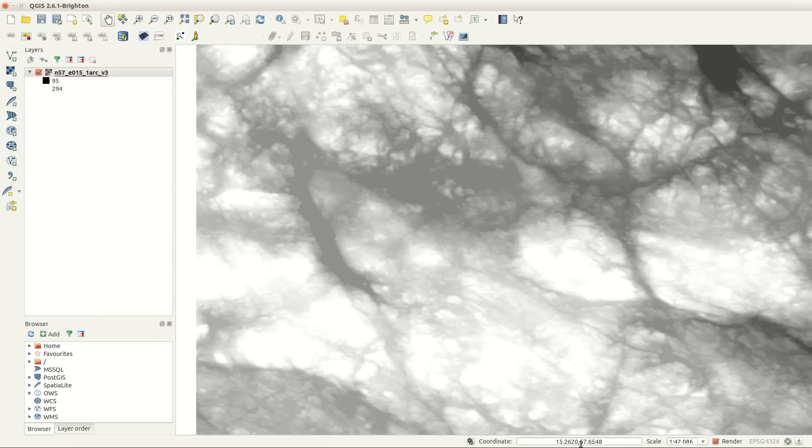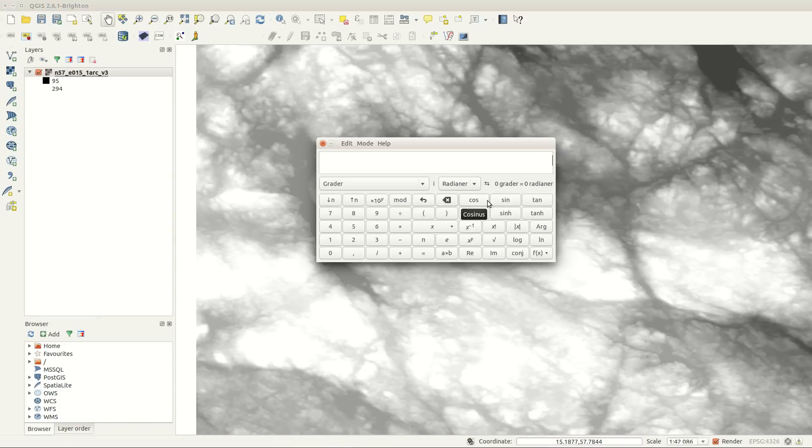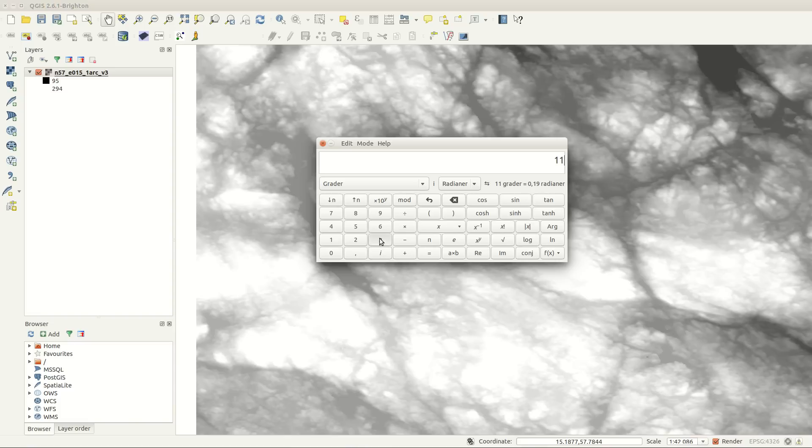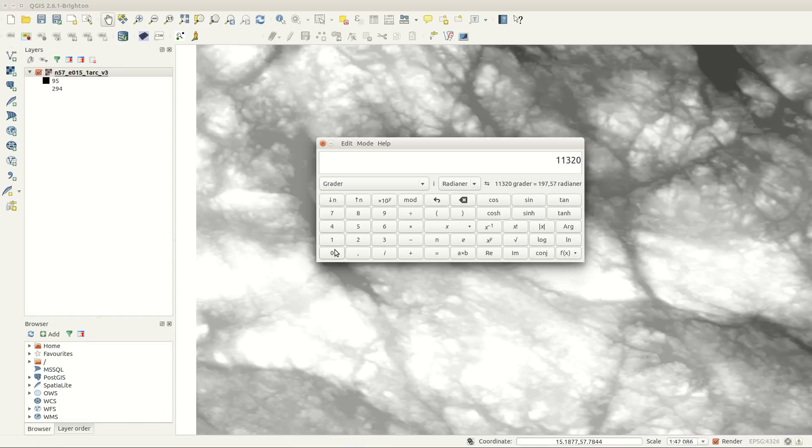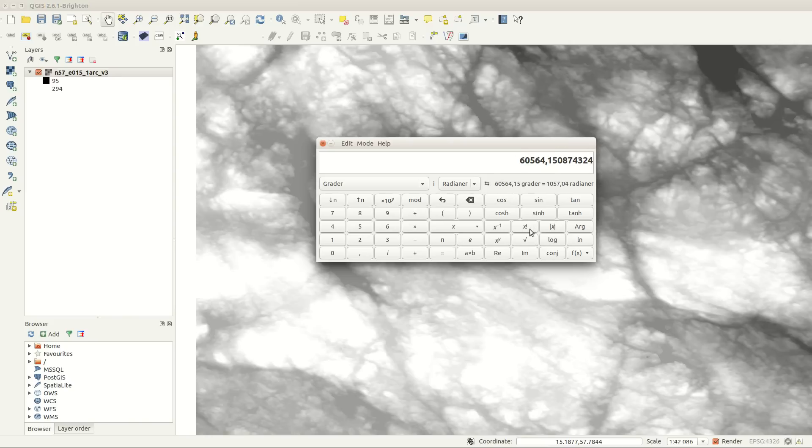Since it has lat long coordinates and elevation in meters, we need to compensate for this. I'm copying the latitude from the coordinate box in QGIS and use it to calculate a Z-factor. The Z-factor is in turn copied and used in the analysis next.